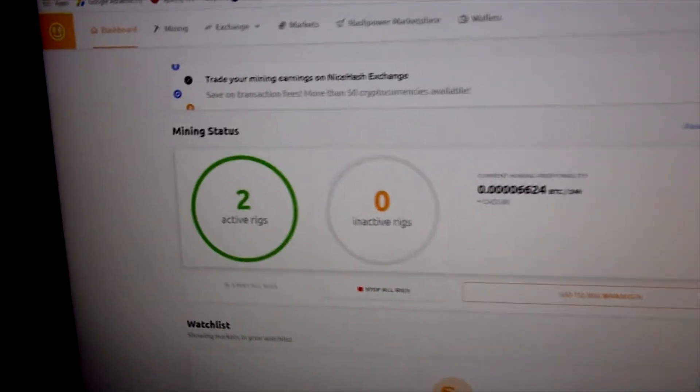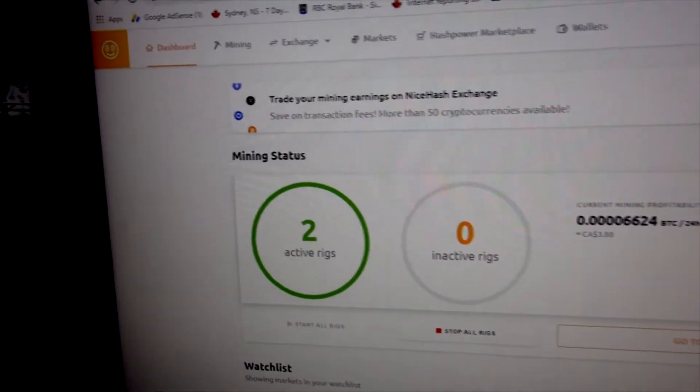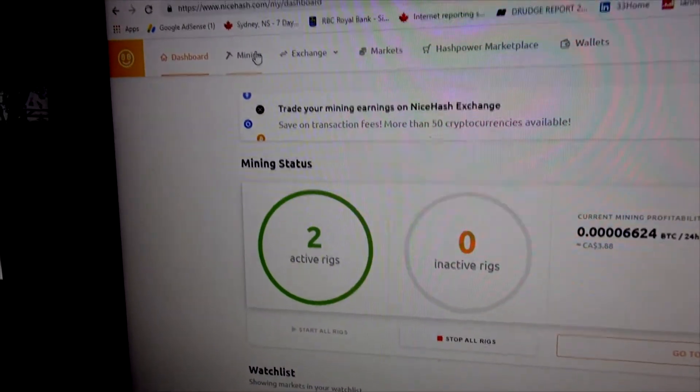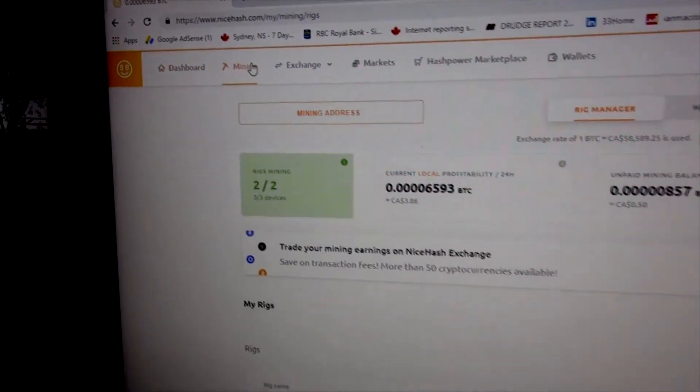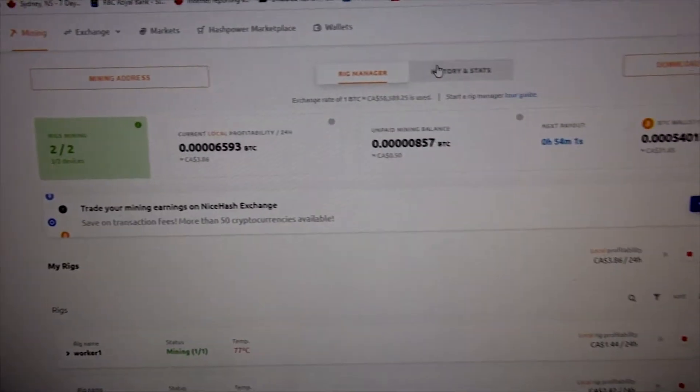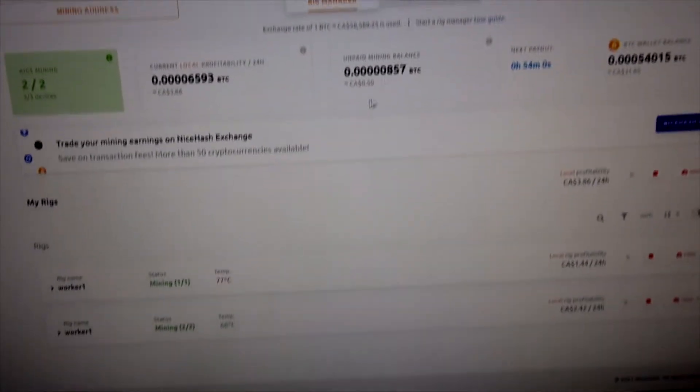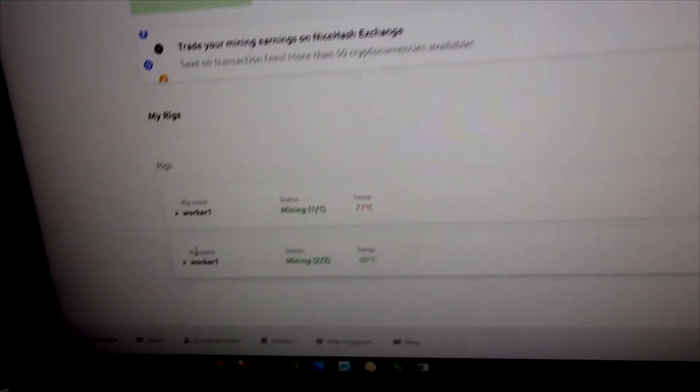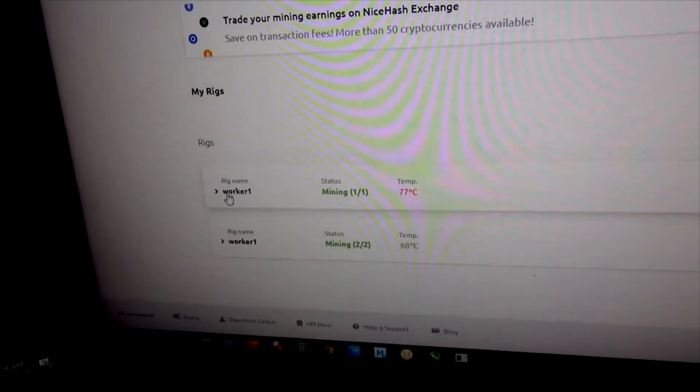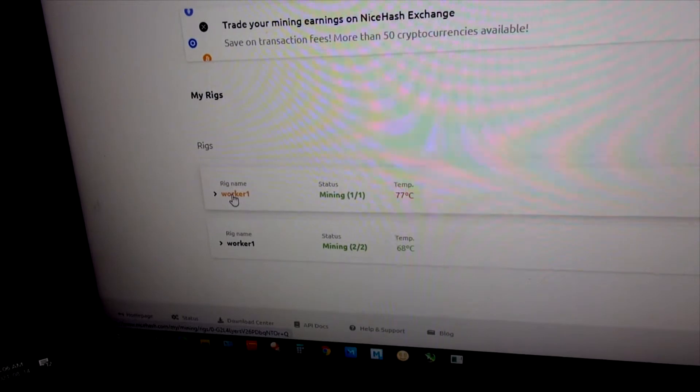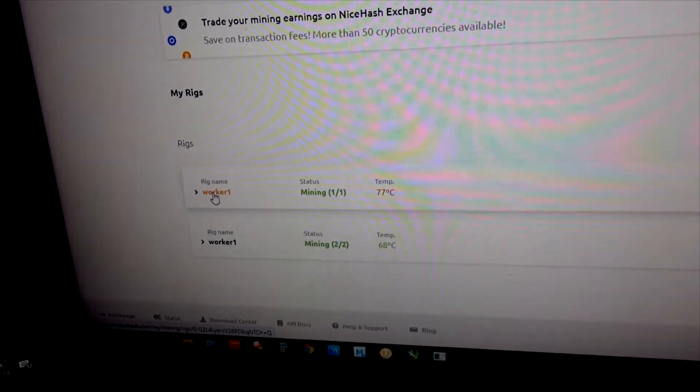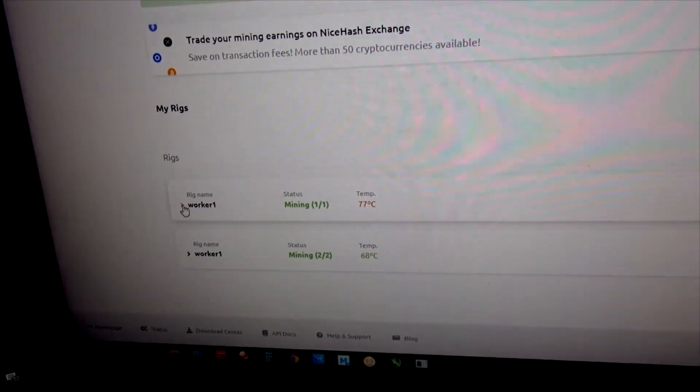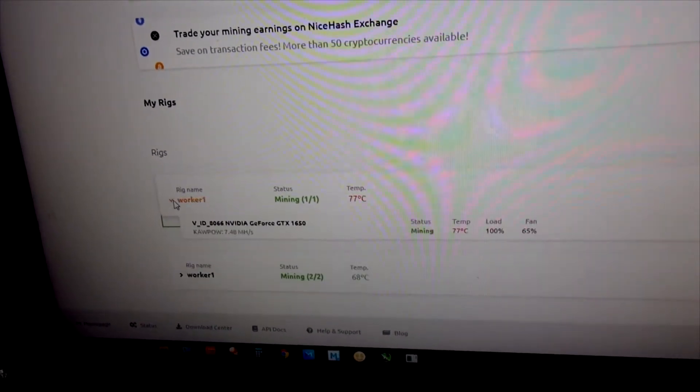This is the dashboard. If I go to the mining tab up here and go to the rig manager, you see I have two working rigs, two computers running in the house. This one here, worker one, is the one I'm using right now.